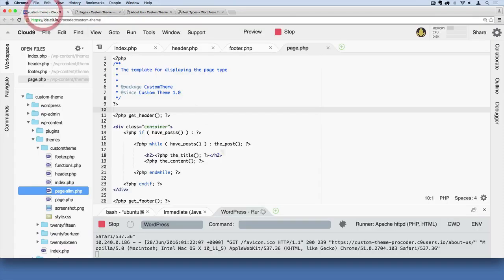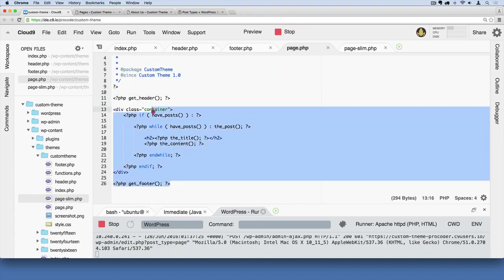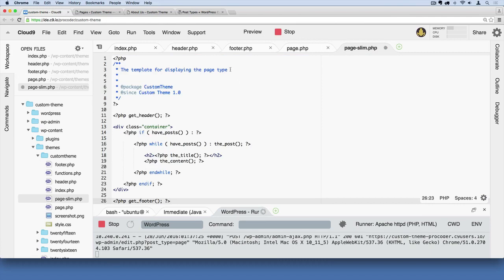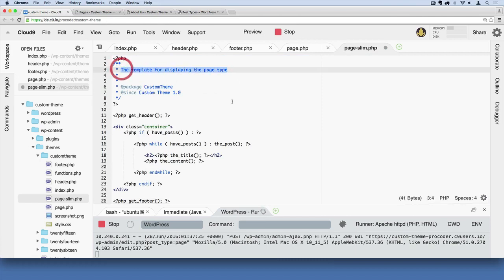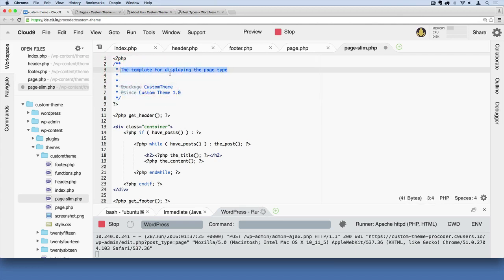Double-click page-slim.php to open it, then copy all the code from page.php and paste it into page-slim. The key difference is at the top: inside the PHP comment block, we need to add a line that says 'Template Name:' followed by a name — we'll call it 'Slim Page'. This is what will show up in the admin section when we create or edit pages.